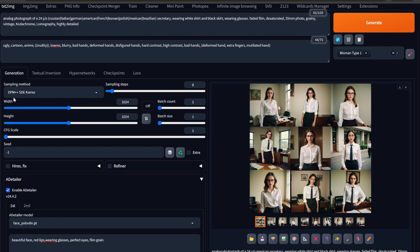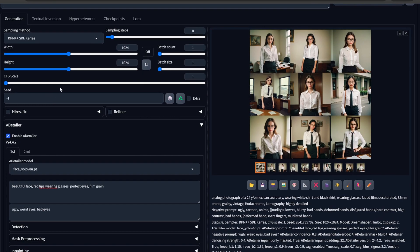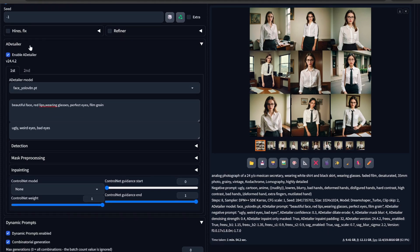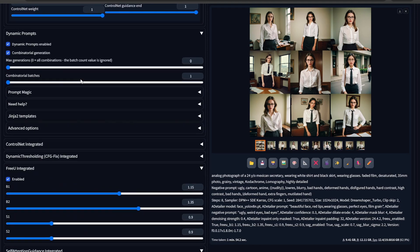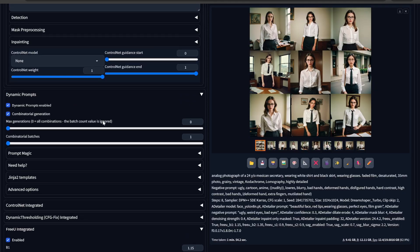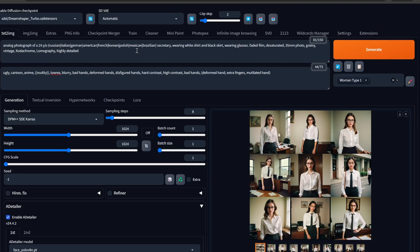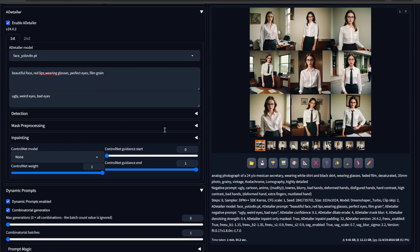I'm using DPM++ SD Karras here. CFG scale should always be between 1 and 1.5. I have enabled the adetailer, and I am also using dynamic prompts. You can see there is a curly brace and inside that I have put different ethnicities like Russian, Italian, German, American. What it does is iterate through these values one by one — the first prompt would be a photograph of a Russian, the second a German, and so on.